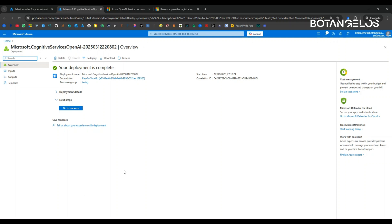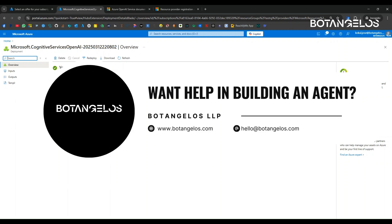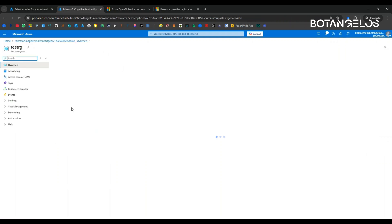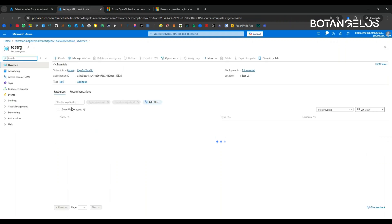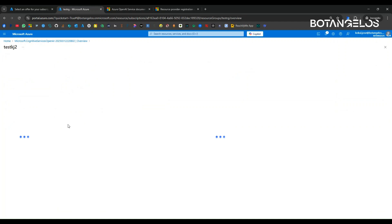Now the resource is successfully created. We have created the Azure OpenAI resource. Now you can click on go to resource. You can see the resource group created, the resource is already created.